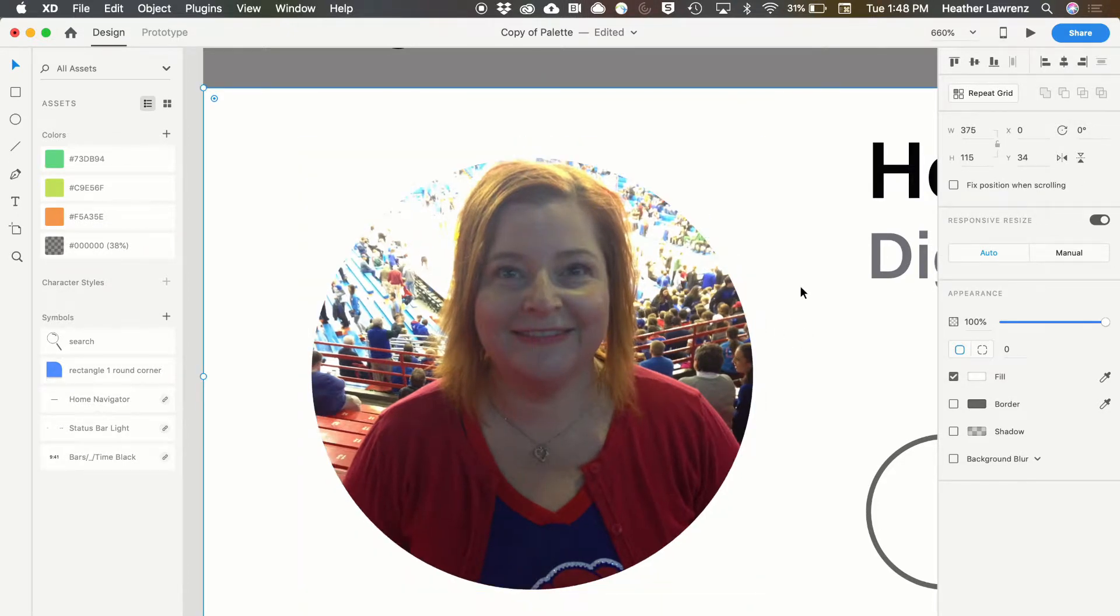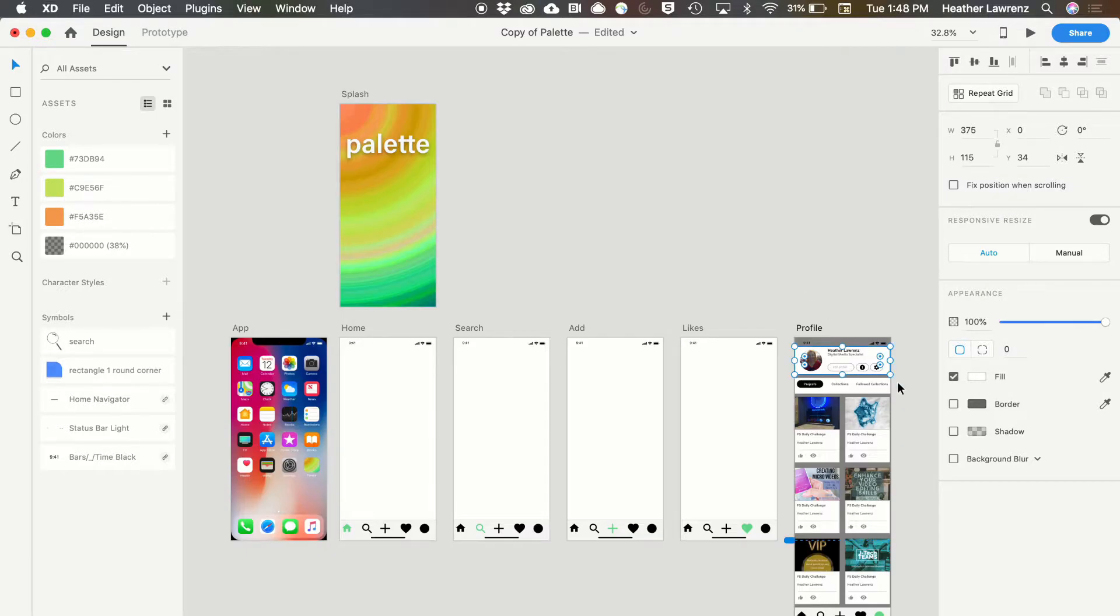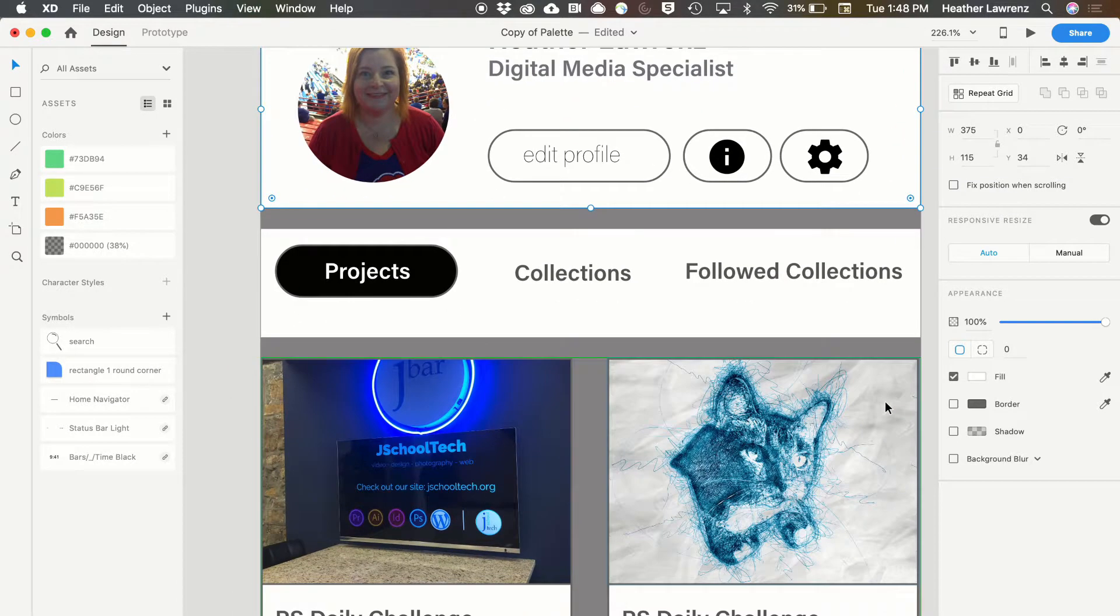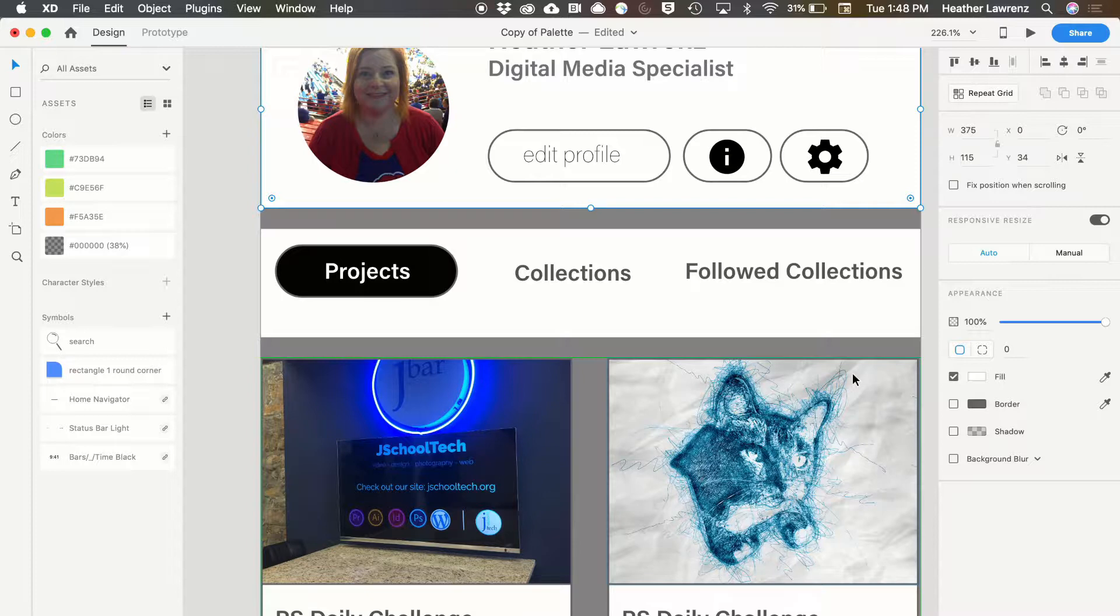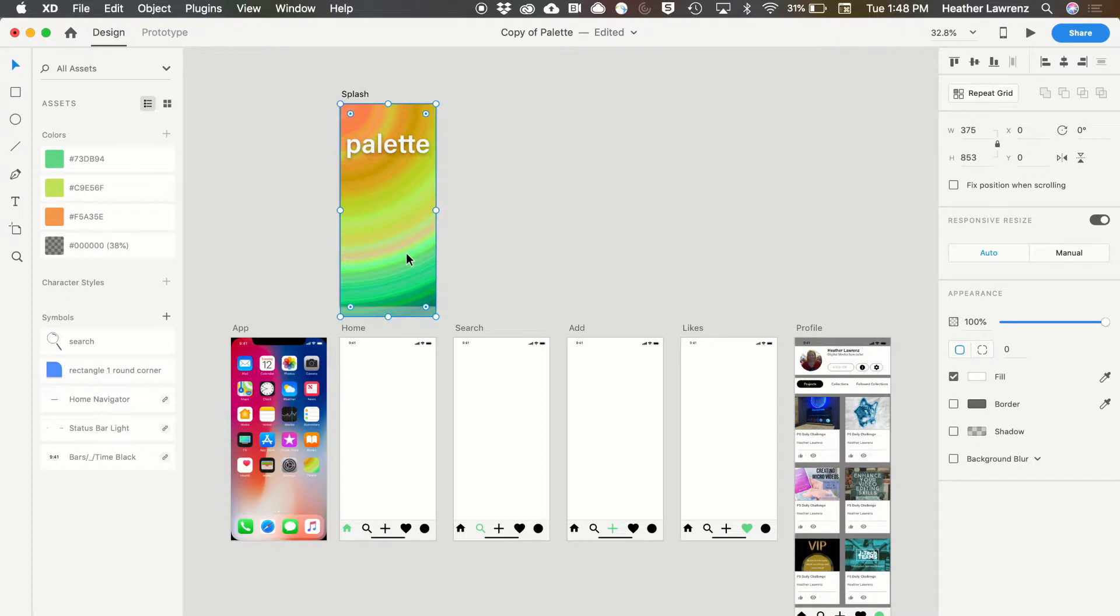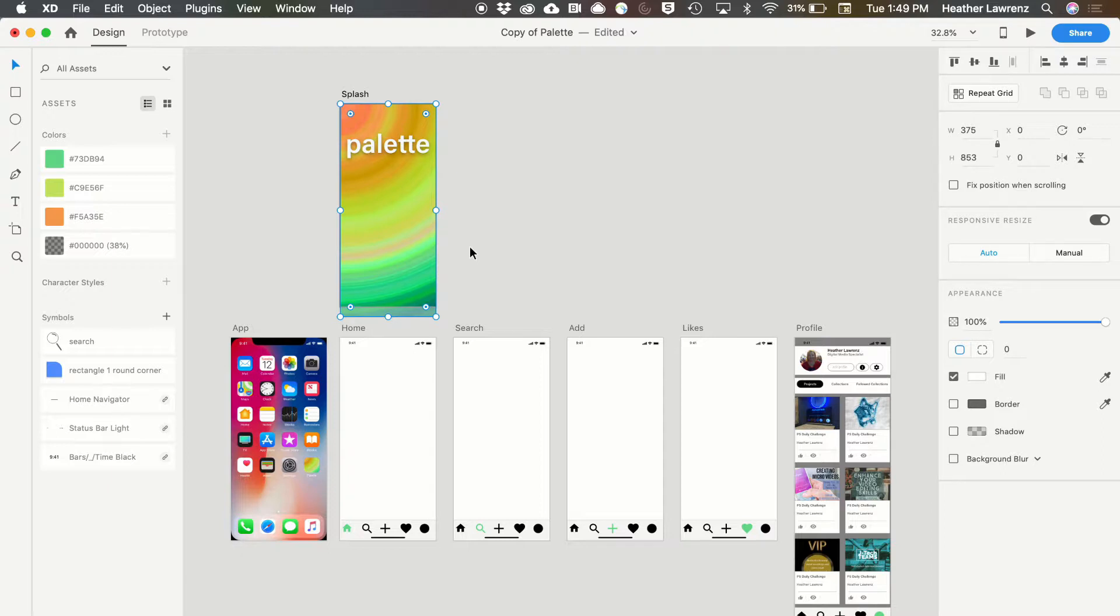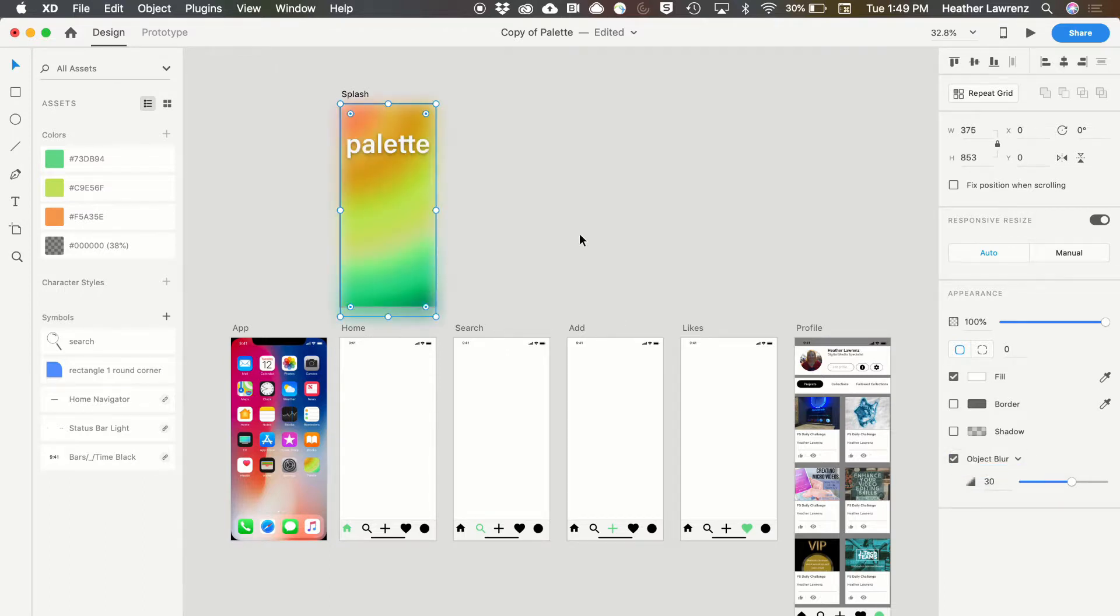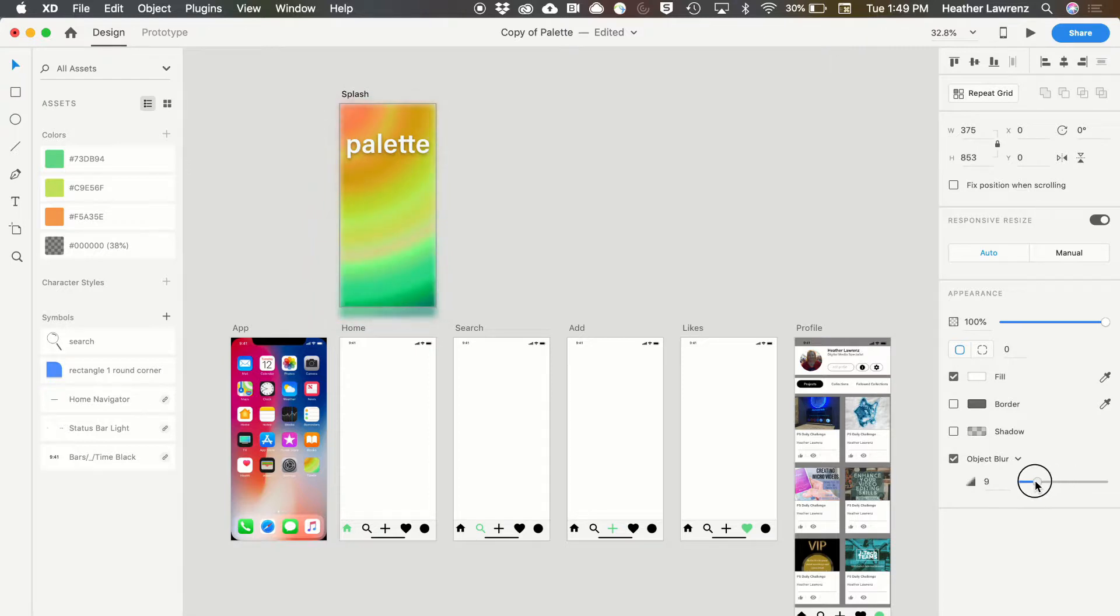Now we've masked an object with the shape. Our next step is to look at some blurs and how and why we'd want to do that. Let's go back up to our splash screen. Let's just say I feel that this background is just a little bit too dominant. Over in my appearance panel, I can click the selection box next to background blur, and then I can drop down to object blur. You can see it's blurring that photo, and I can set how much of a blur I want.